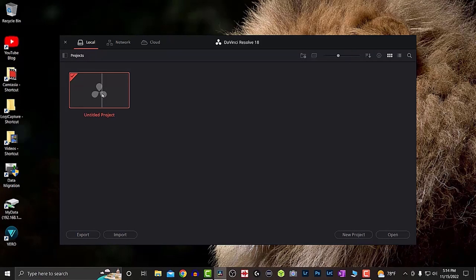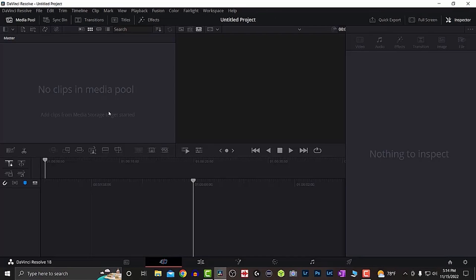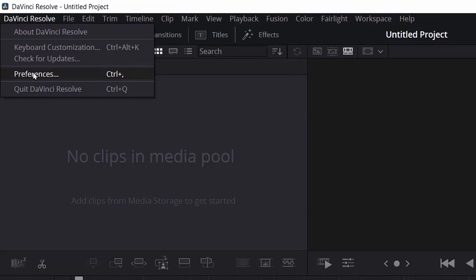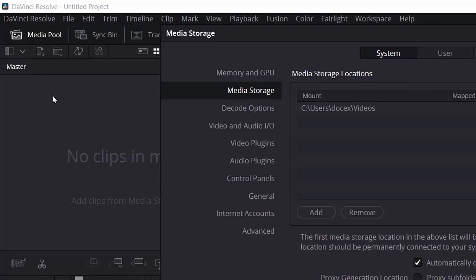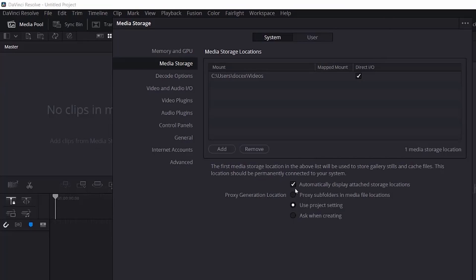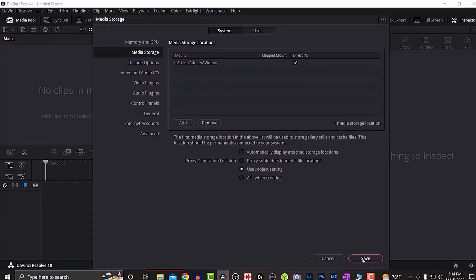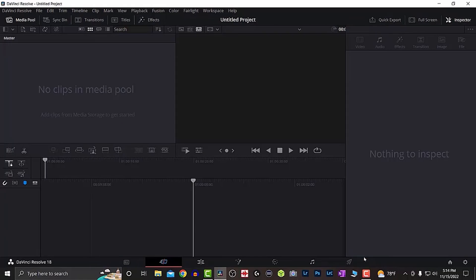What you want to do is click on here and go down to Preferences. When you come down to the bottom, you're going to see it says "Automatically display attached storage locations" — you want to uncheck that box. Then click Save.